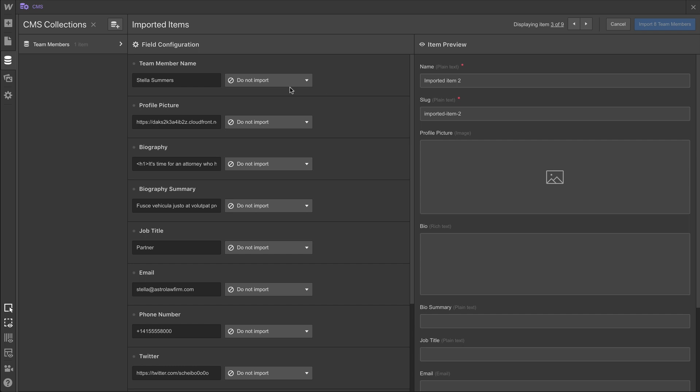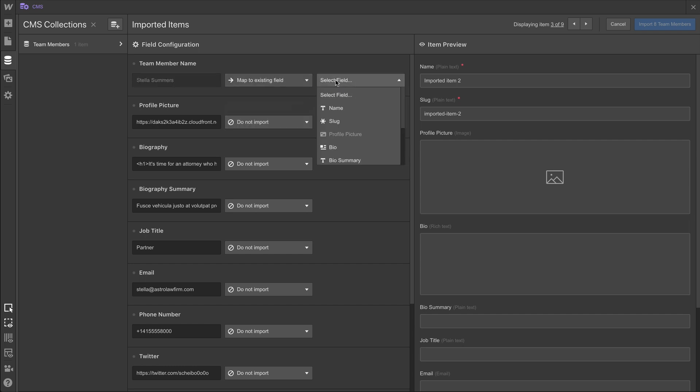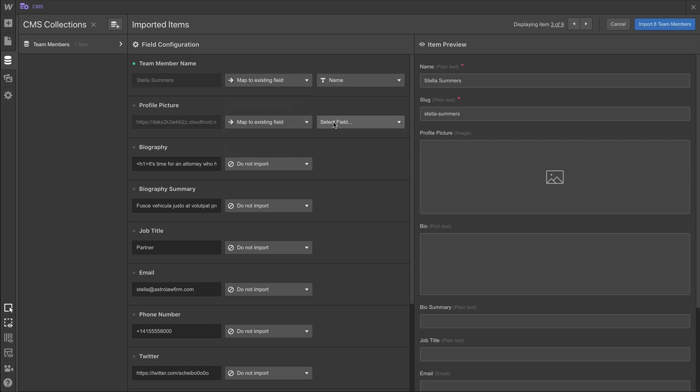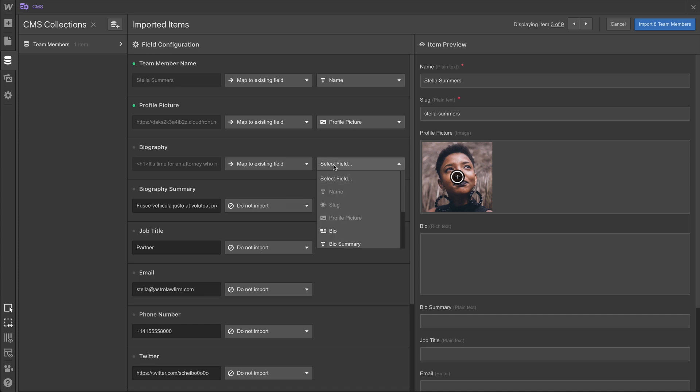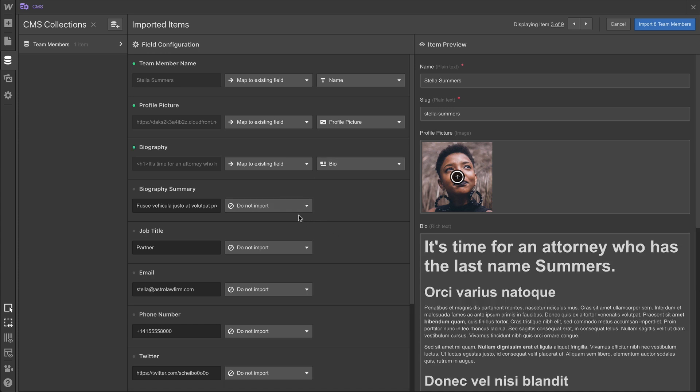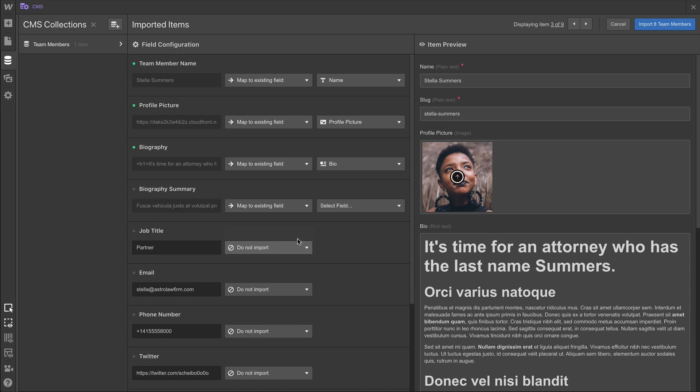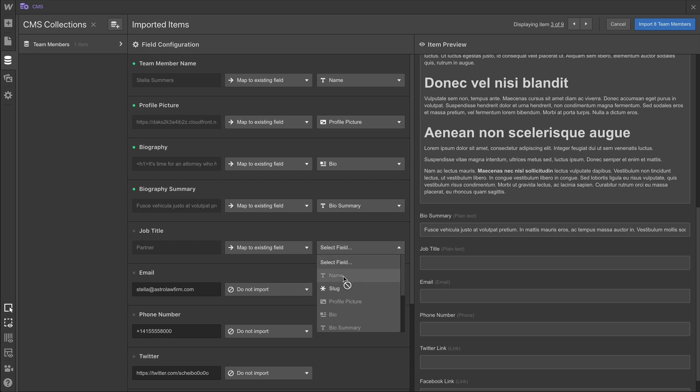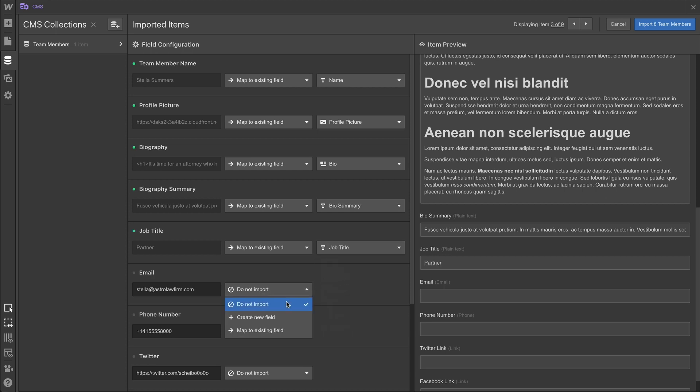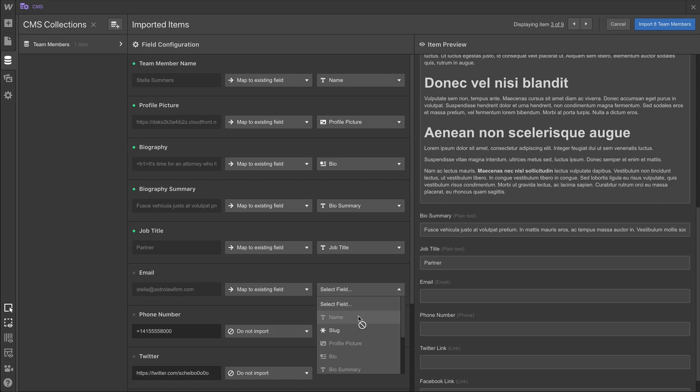So for Team Member Name, we're going to map to an existing field — name. For the Profile Picture, we're going to map to an existing field — Profile Picture. Biography — same deal here — we're going to map to an existing field. And this field will choose that rich text field — the Biography Rich Text Field. Biography Summary — same deal here — it's going to link up with Bio Summary. Job Title — same deal here — it's going to link up with Job Title. Four more — this is Email, which is going to map to the existing field of Email. Phone Number